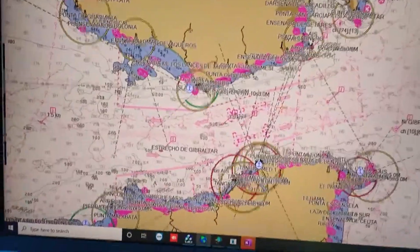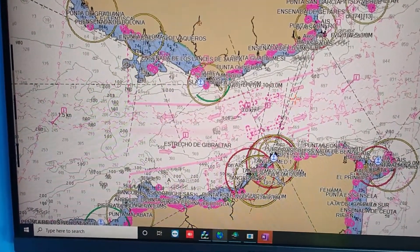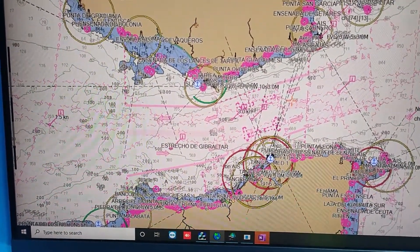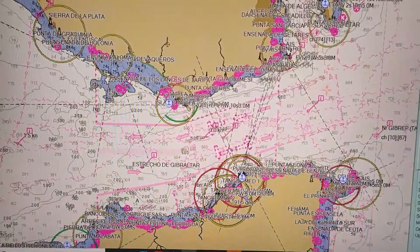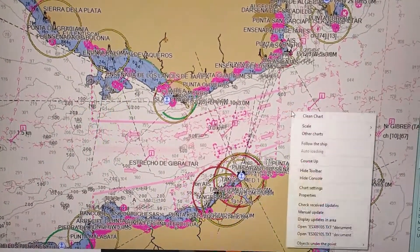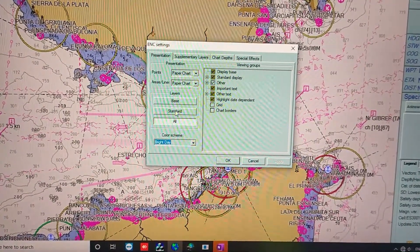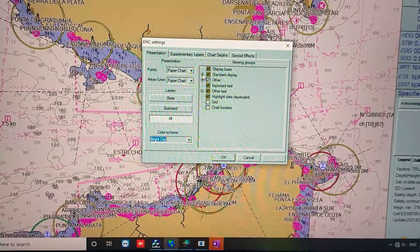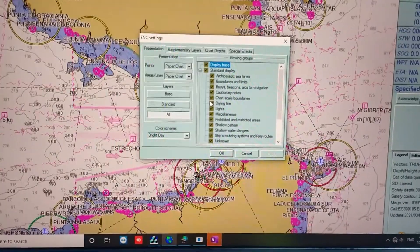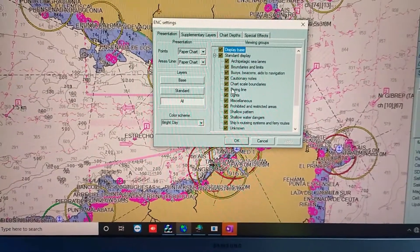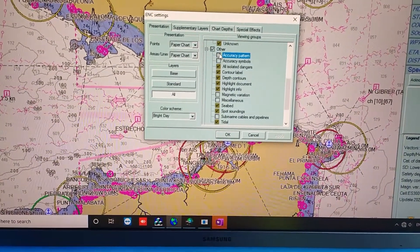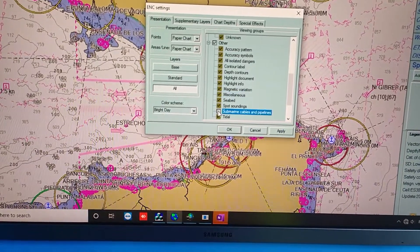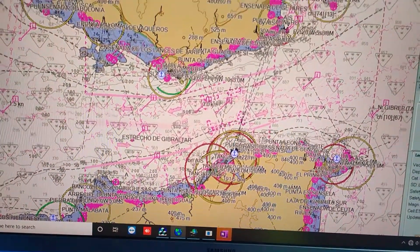That's it — we can now proceed with activity number one. For activity number two, which is about customization, we can go to the chart settings and customize the all information display.